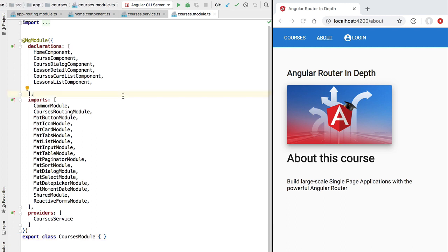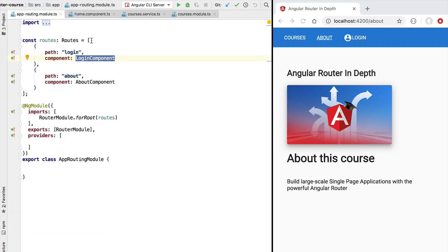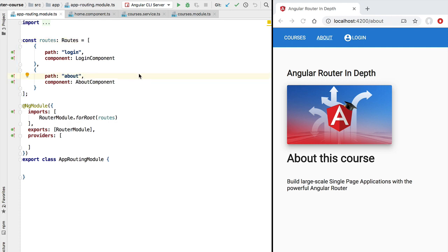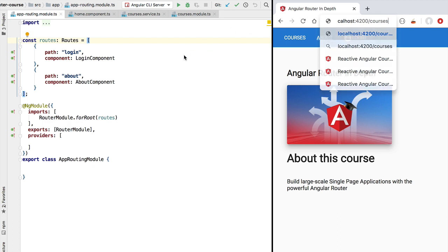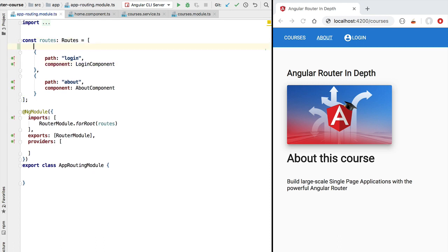The Angular router has great support for lazy loaded modules. Let's switch here to our application routing configuration and see how we can plug the courses module into our router ensuring that the module gets lazy loaded. The courses module is going to be activated by any routes starting with slash courses, so any route in our application starting with this prefix is going to trigger the lazy loading of the courses module.